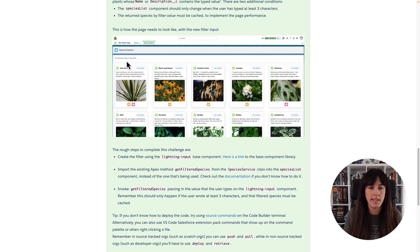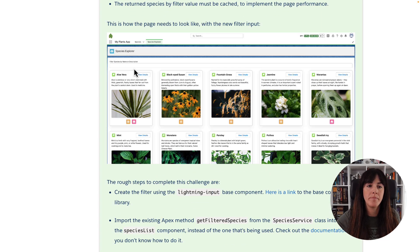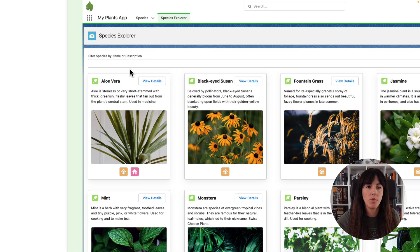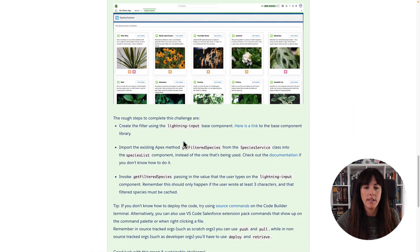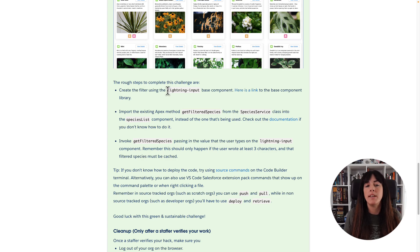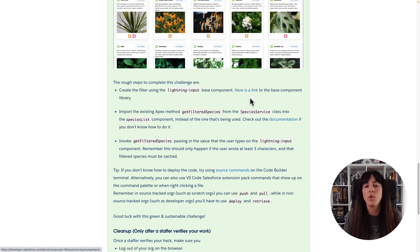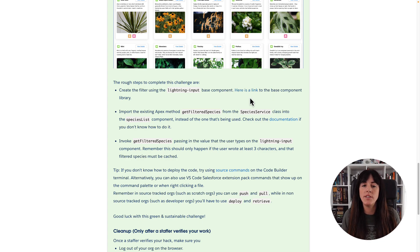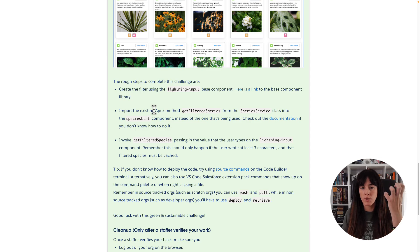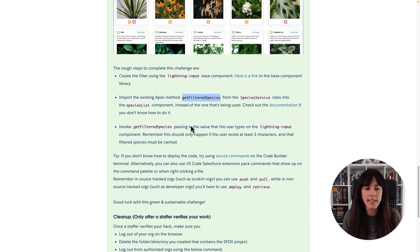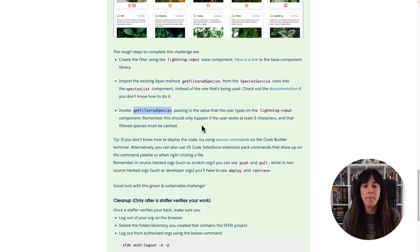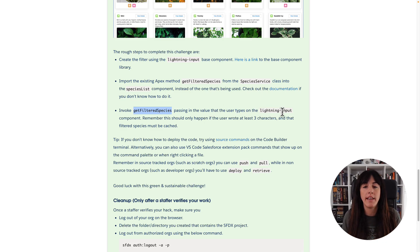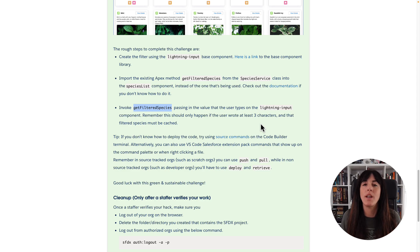And we can see it's maybe a little bit small, but here we can see the input filter that we need to add. And here we have some rough steps. They are telling me that we can create that filter using the Lightning Input Based Component, and that I can go to the documentation and check how it works. We can use, to retrieve the species from the backend, an already existing apex method called GetFilterSpecies, and we can invoke that apex method passing the values that the user type on the Lightning Input. Ah, fantastic. So let's do that.